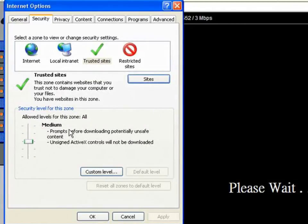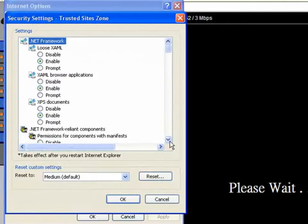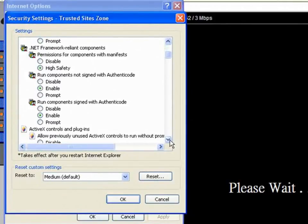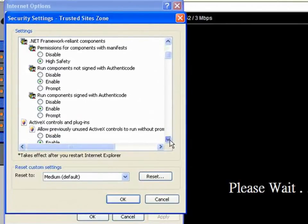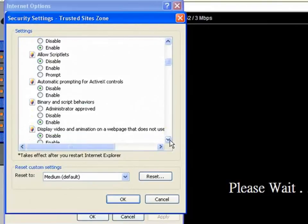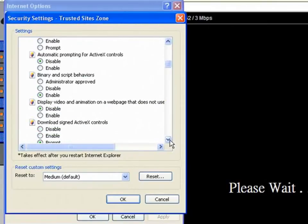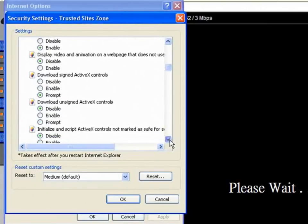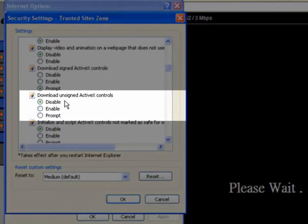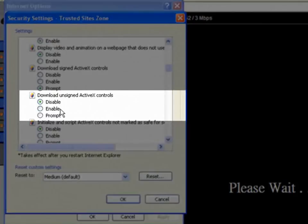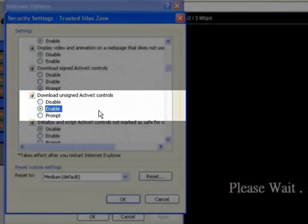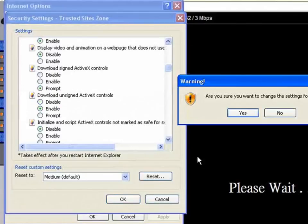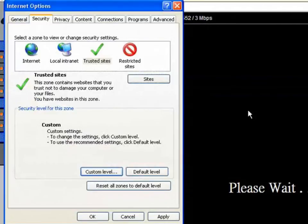Select Custom Level and a new window appears. Scroll down the list until you reach Download Unsigned ActiveX Controls. Ensure Enable is highlighted. Click OK followed by Apply before you close the window.